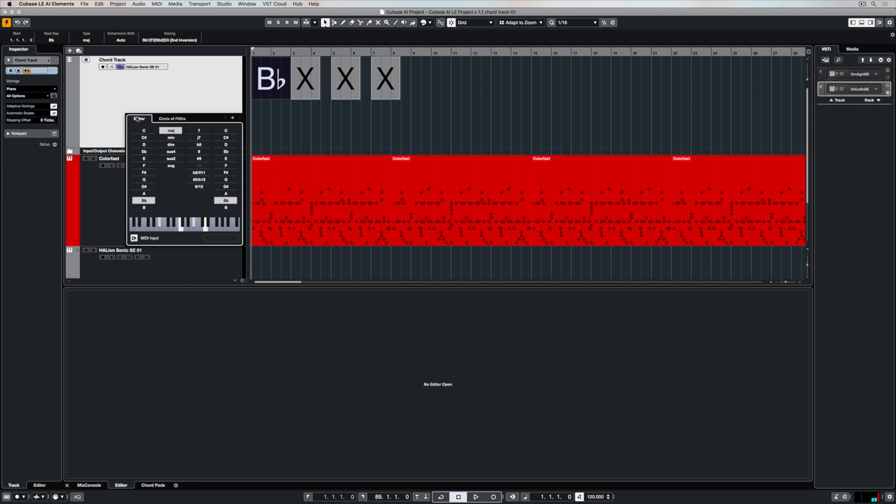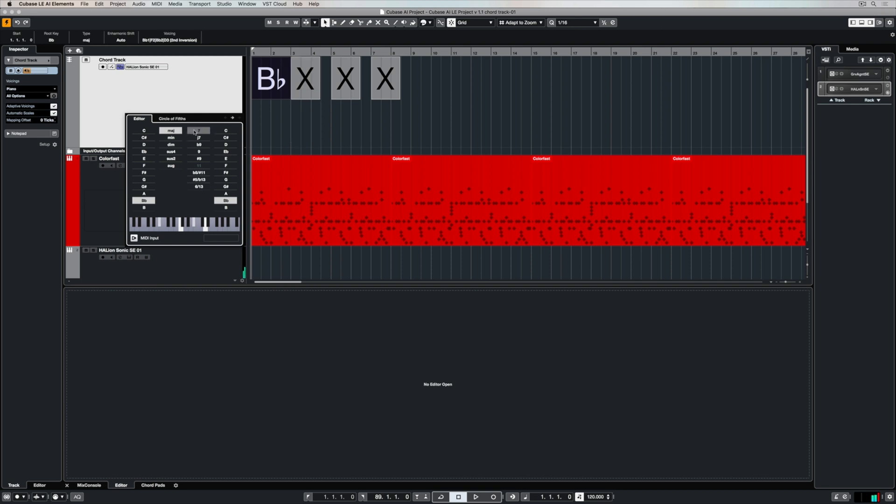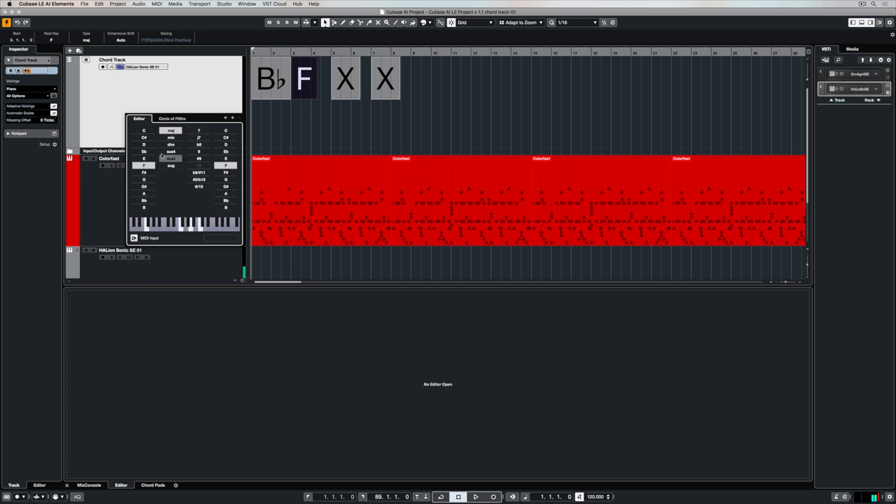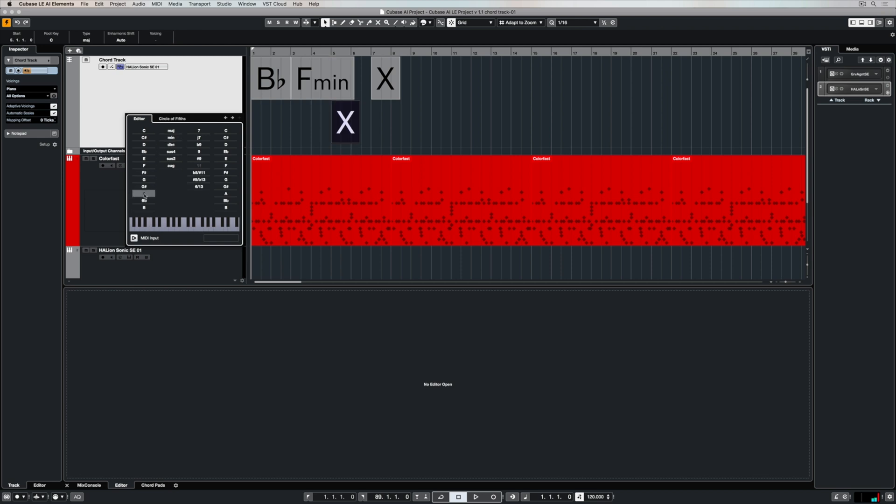Or if you don't play the keyboard don't worry because you can use your mouse to select different chords and different chord types. So each chord will have a number of different colors that we can use. So the difference between B flat and B flat 7 means that there's an extra note added in giving us a different color or texture.